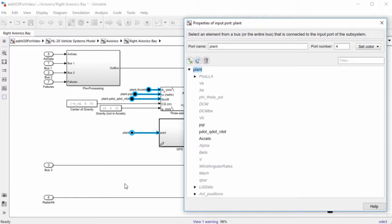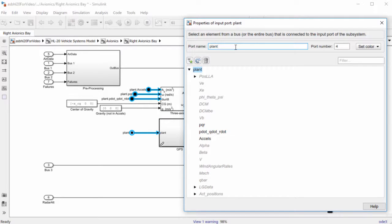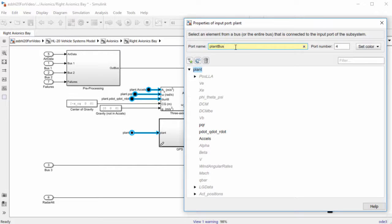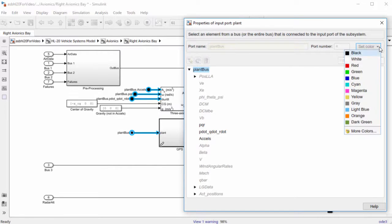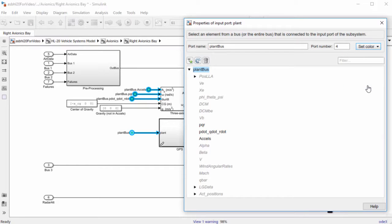You can double click on a bus element port block to get to the properties dialog of the port associated with it. There you can change the port name, port number, or set the color for blocks associated with the port.